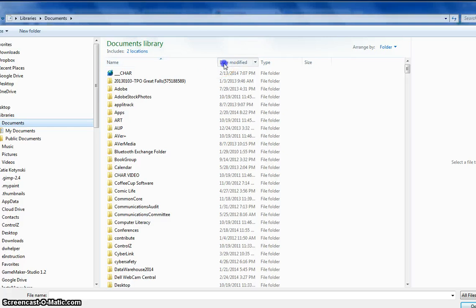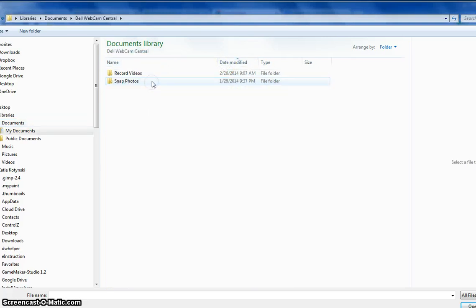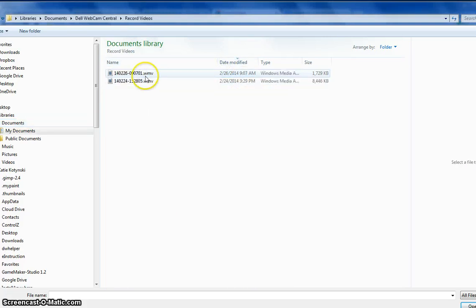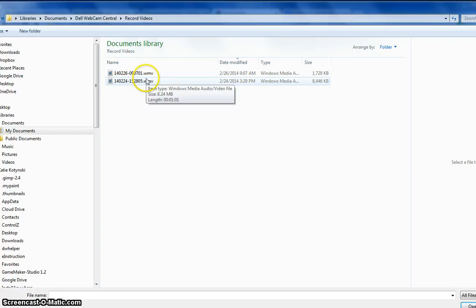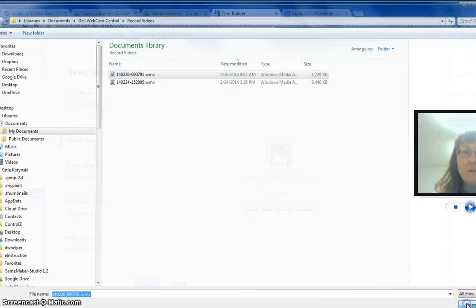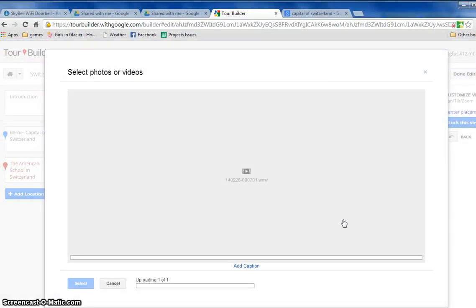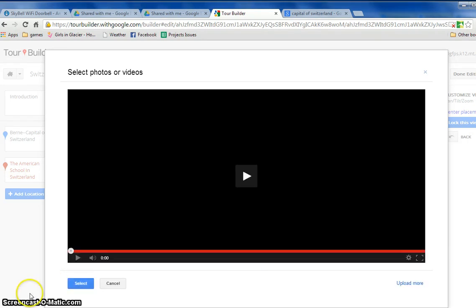oops there it was in date modified, Webcam Central Record Videos, and I can double click on it or click open and it will be uploaded to my Google tour.